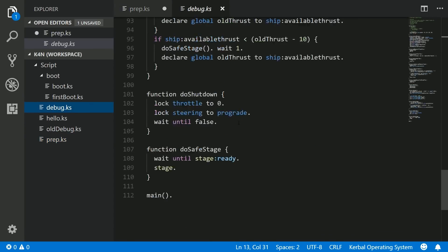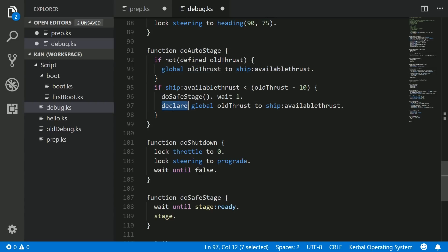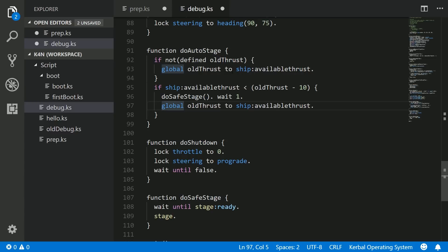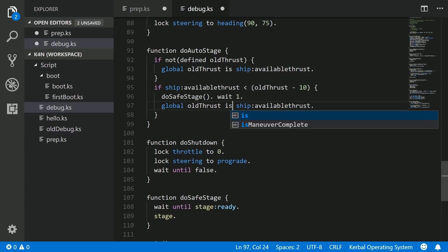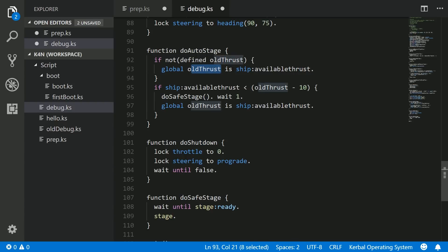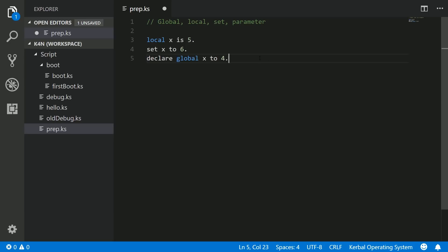Let's pull up the example where we wrote that. If not defined old thrust, then declare global old thrust to ship available thrust. Here's part of why this is confusing. This declare keyword, I can say this definitively, it is always redundant now. Didn't used to be in old versions of KOS, but now you can always remove the declare keyword, and it will mean the exact same thing. You can use global blah to this, or you can also say is this. Because I used that old syntax, I think I introduced some additional confusion.